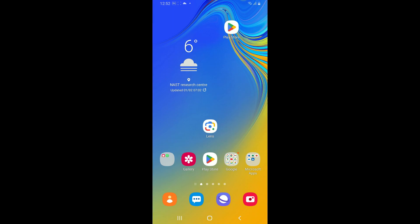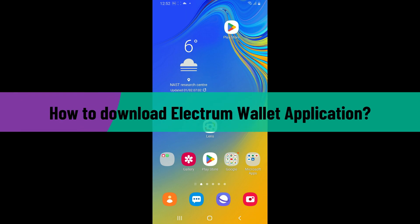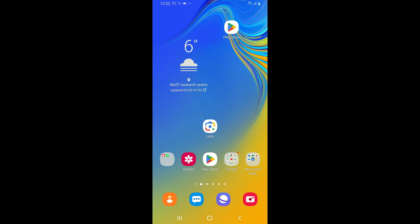Hi everyone, welcome back to another video from Crypto Basics. In today's episode, I will be guiding you through how to download the Electrum wallet application on your Android device. So let's get started right away. It is crucial to download the correct application when it comes to downloading any application on your devices.